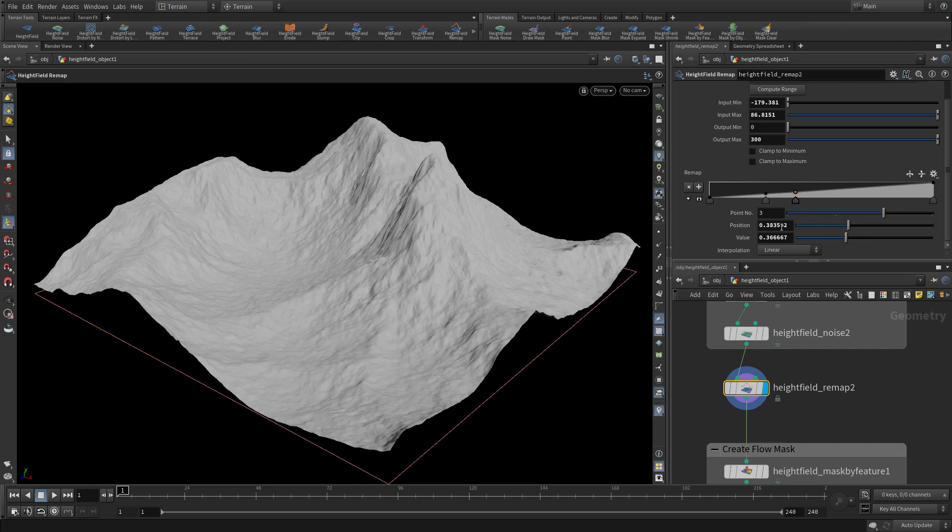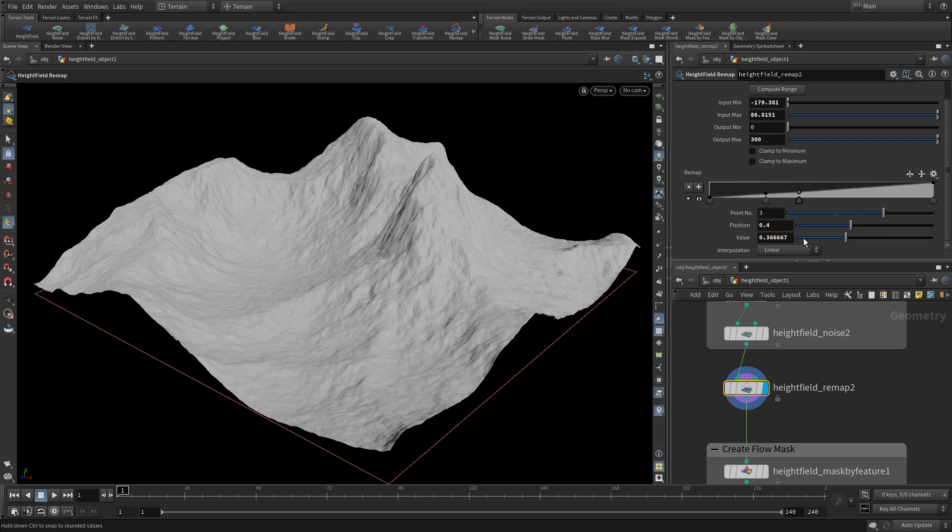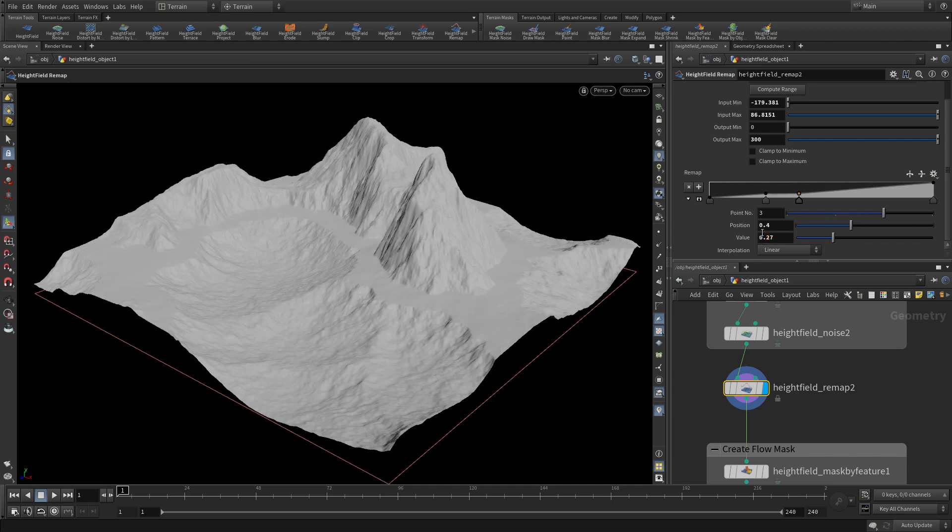Then we click another point and we're going to put the position at 0.4 and the value at again 0.25. And this creates a little plateau area, a little flat area in the center of all that. And that creates a sort of feature in the landscape that we can work with.